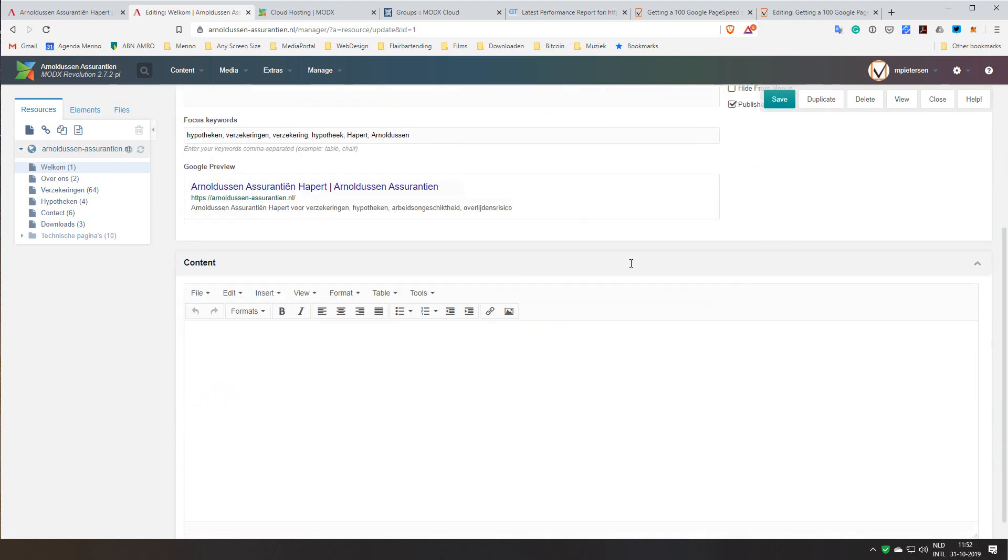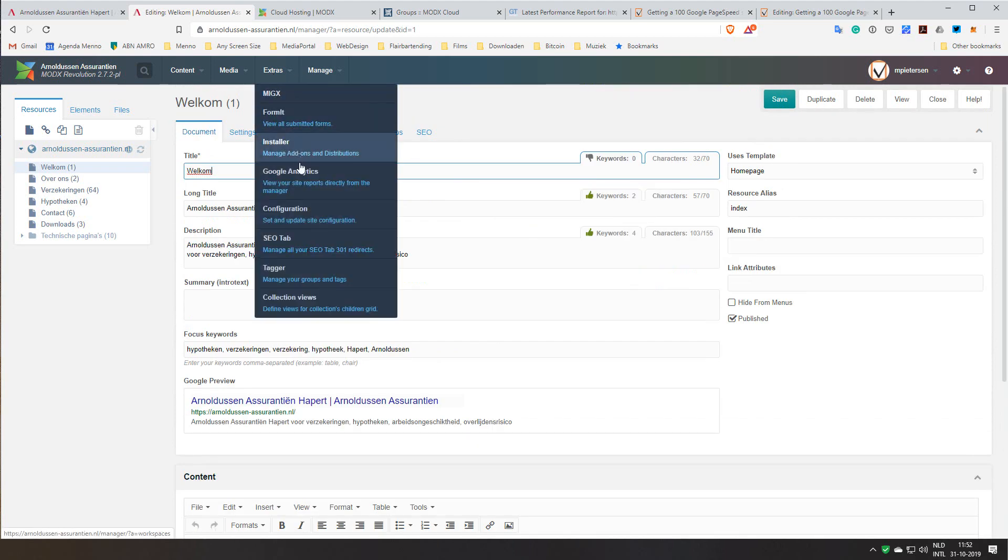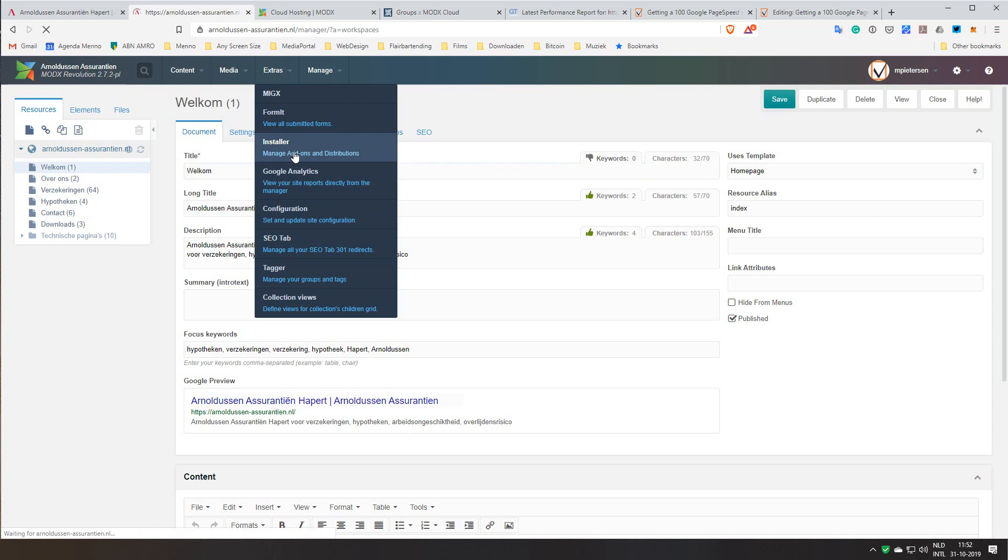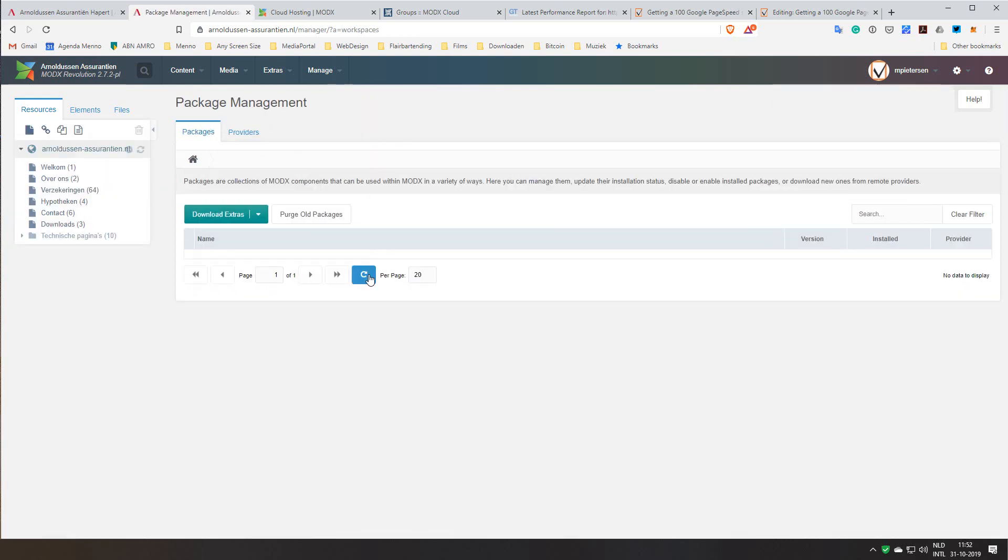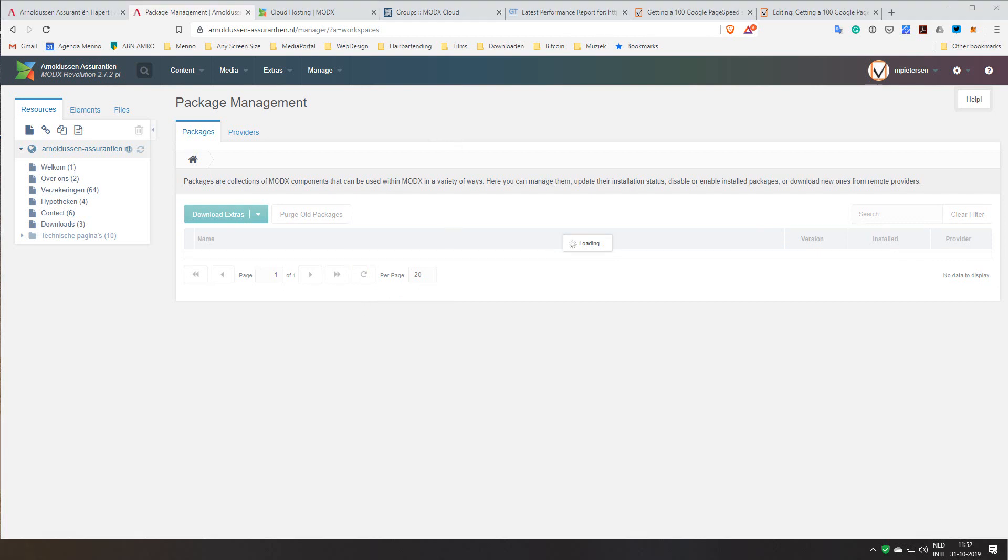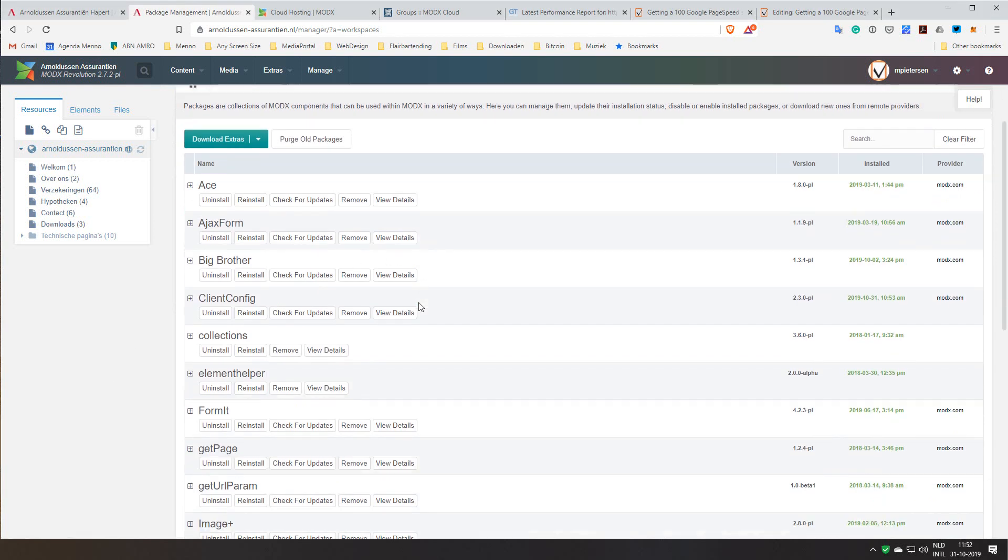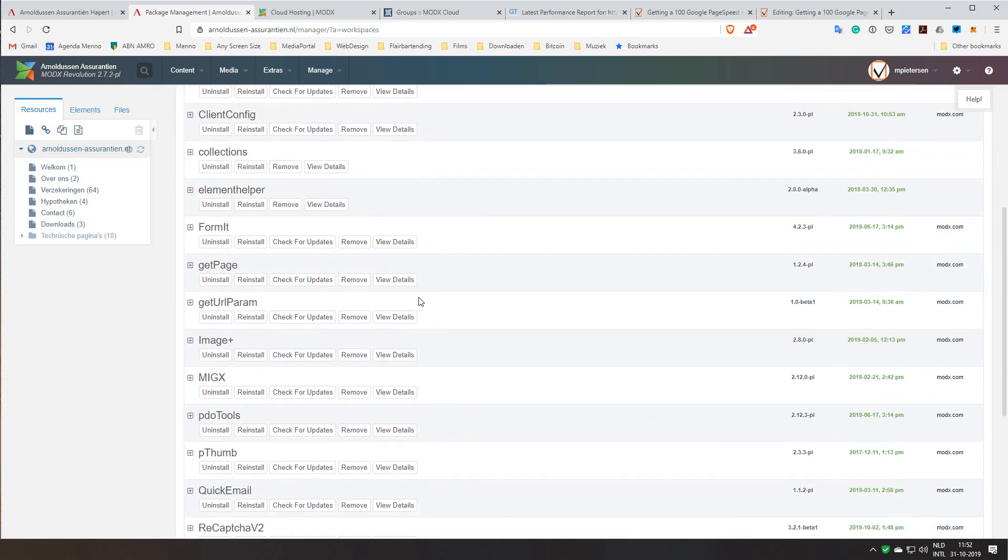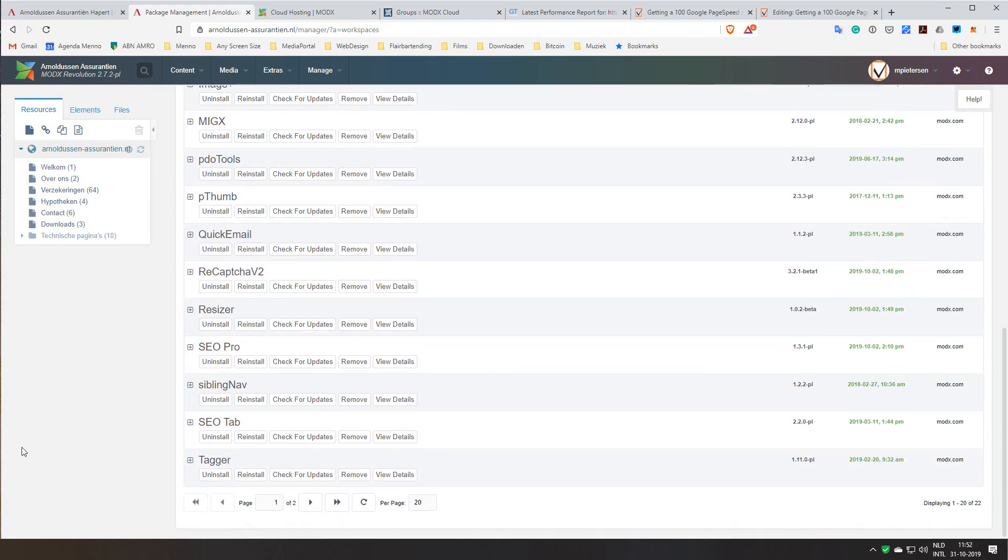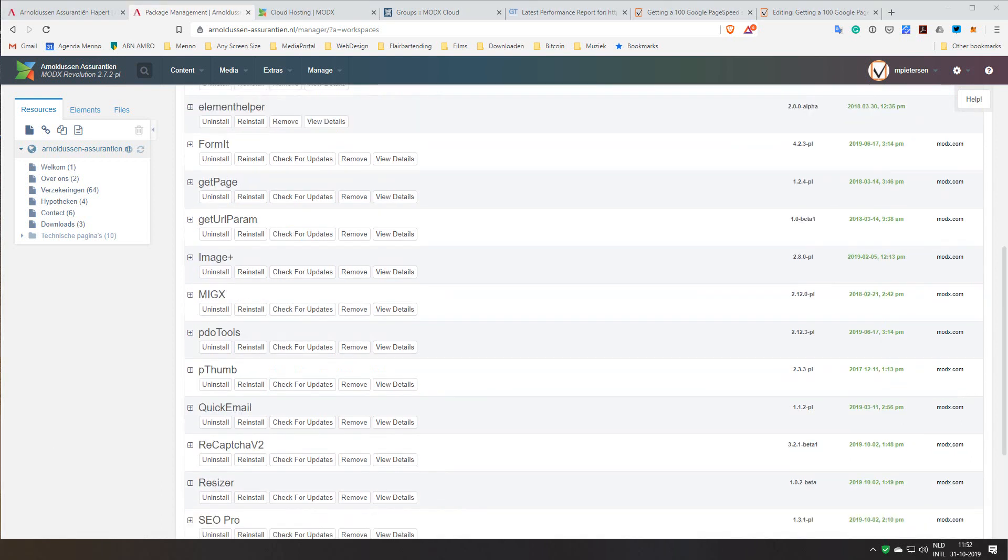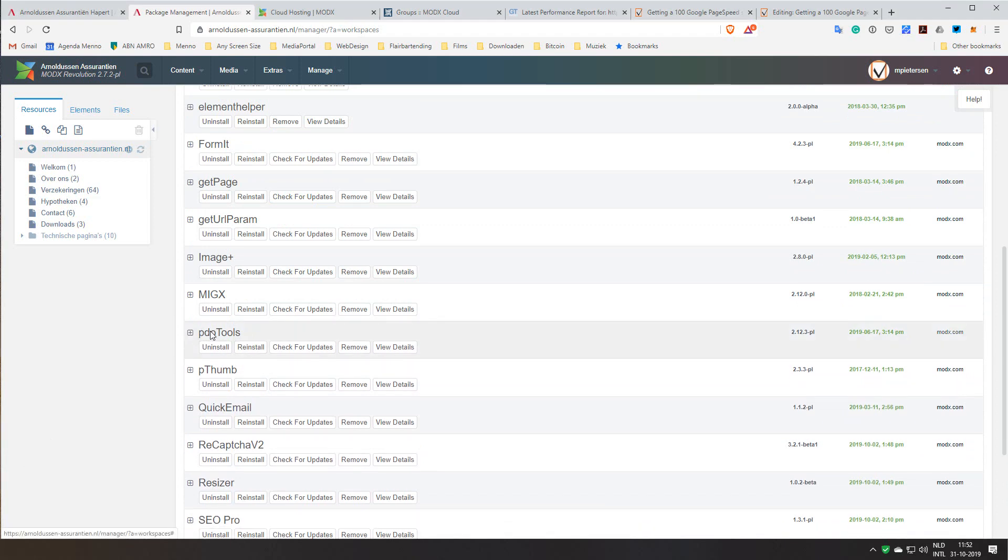One of the main things you need to look for in MODX websites if you want a good page ranking is using good extras, good plugins to optimize performance. For this I'm using a few things, mostly Image Plus and pThumb. These are plugins that can resize and optimize your images. SEO Pro and SEO Tab are useful for SEO, and I also use pdoTools which is a very fast and efficient system to list menus basically or other items on your website.